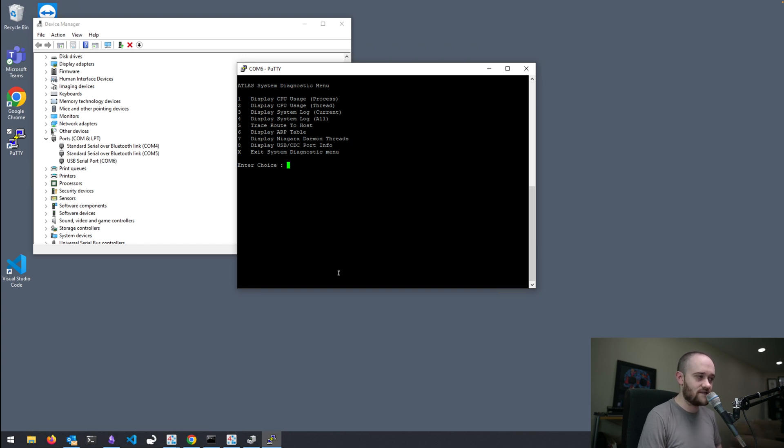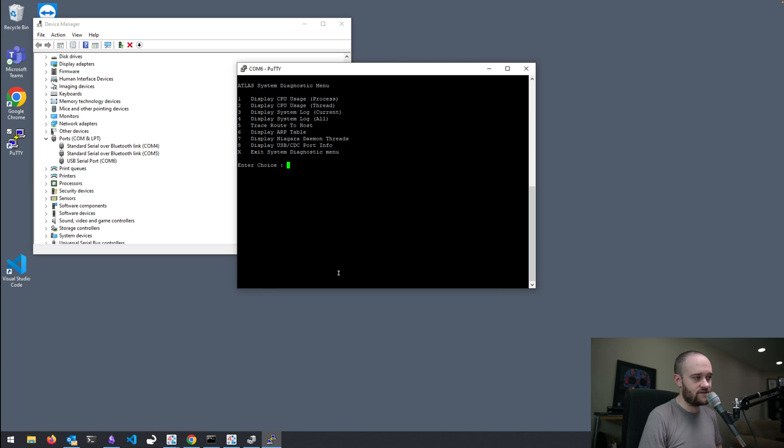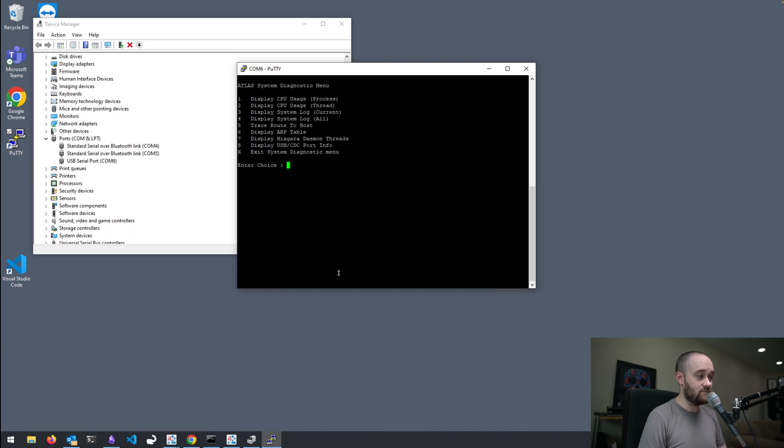Operating system level stuff. You can do trace routes. You can see your ARP table. Thread information. And USB information as well.